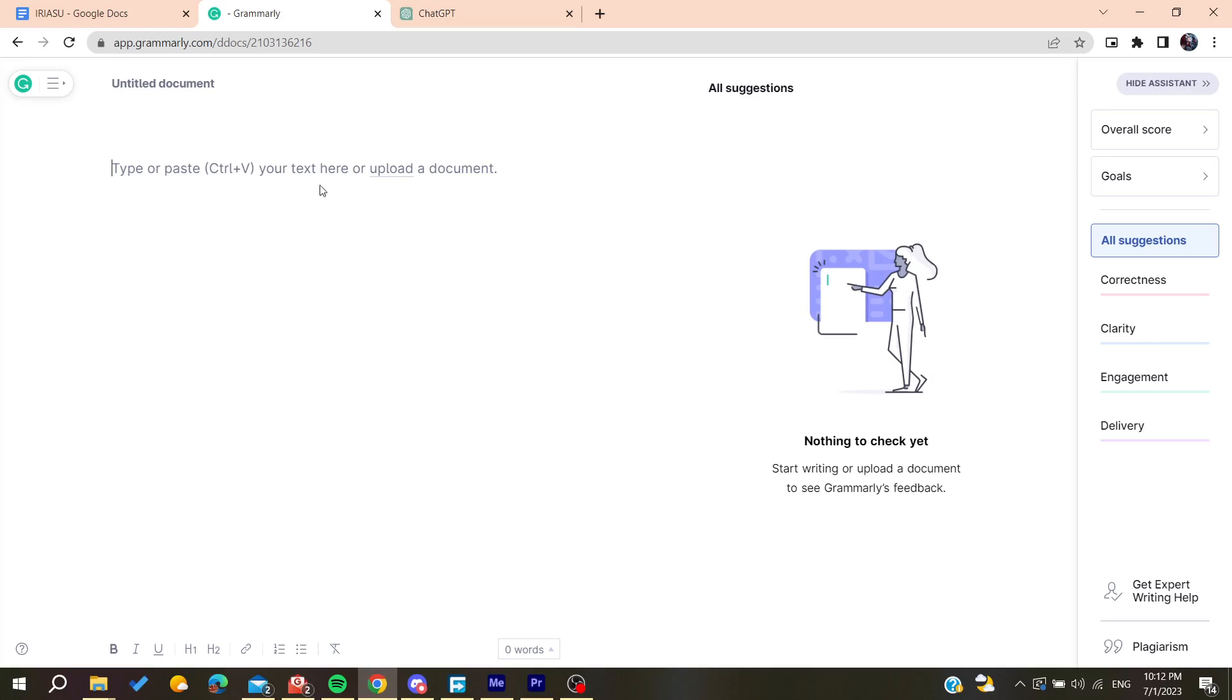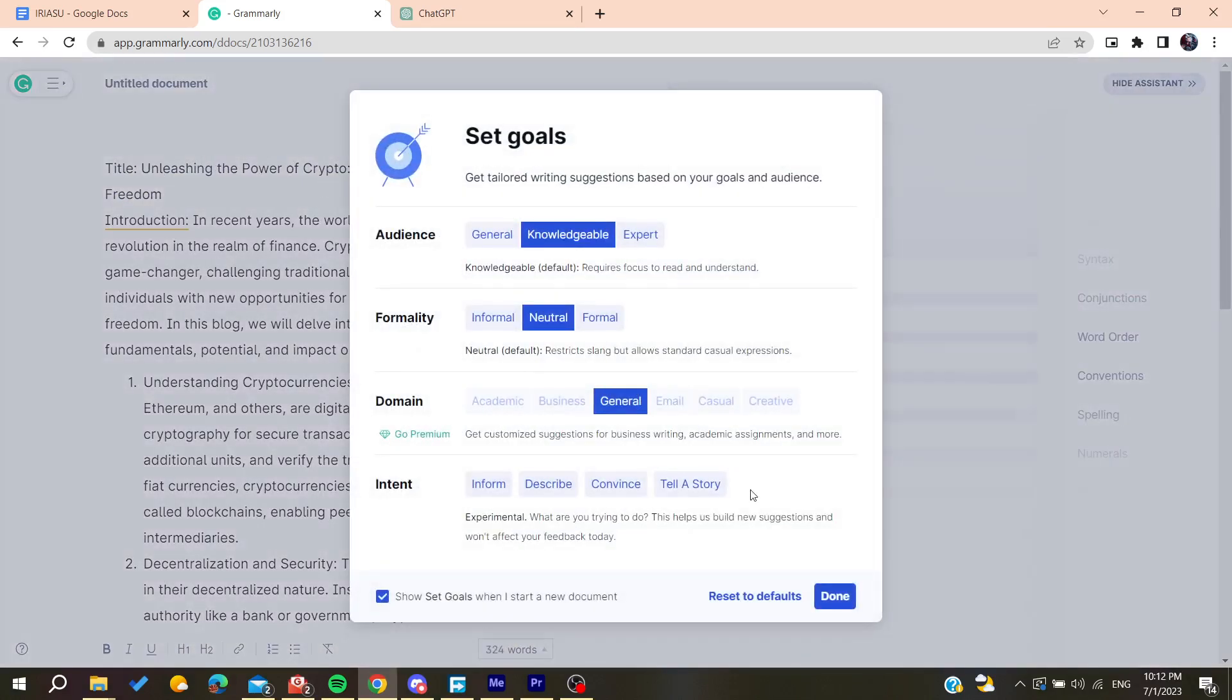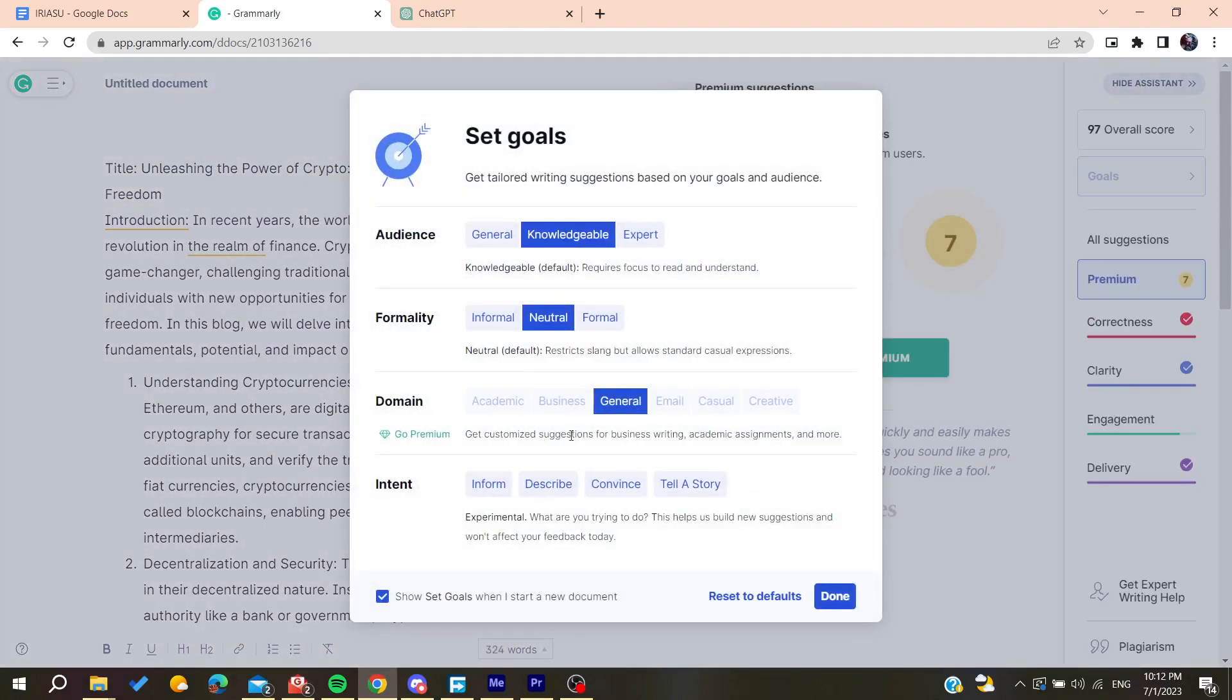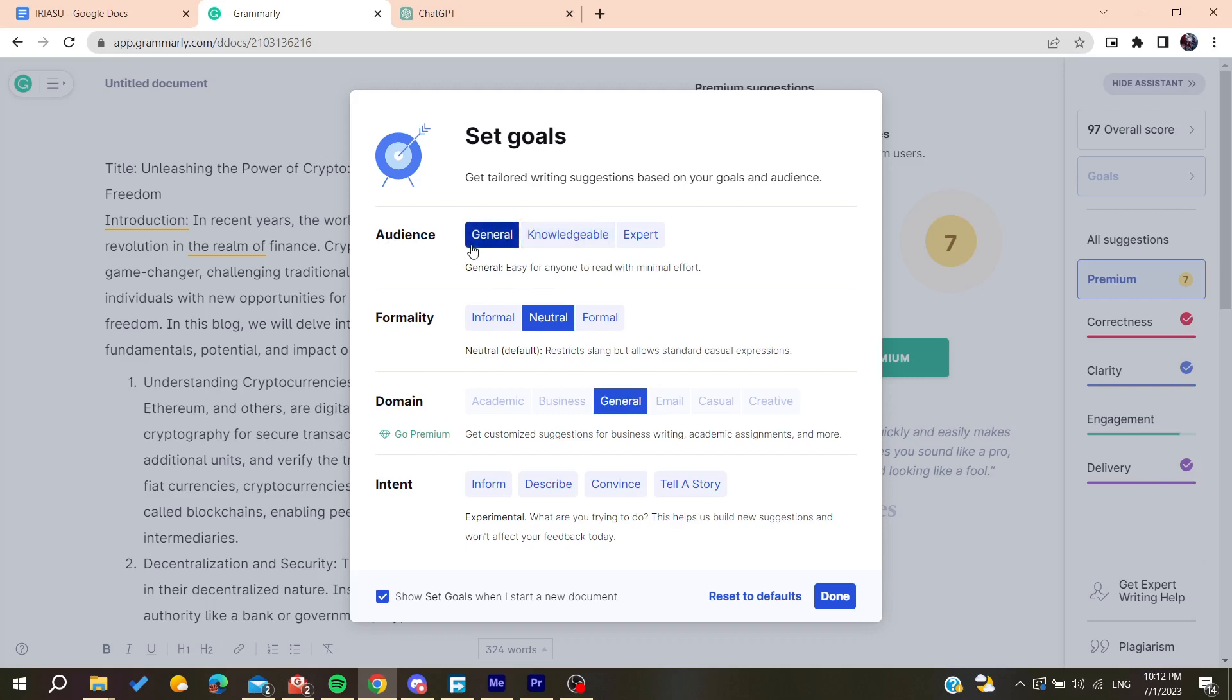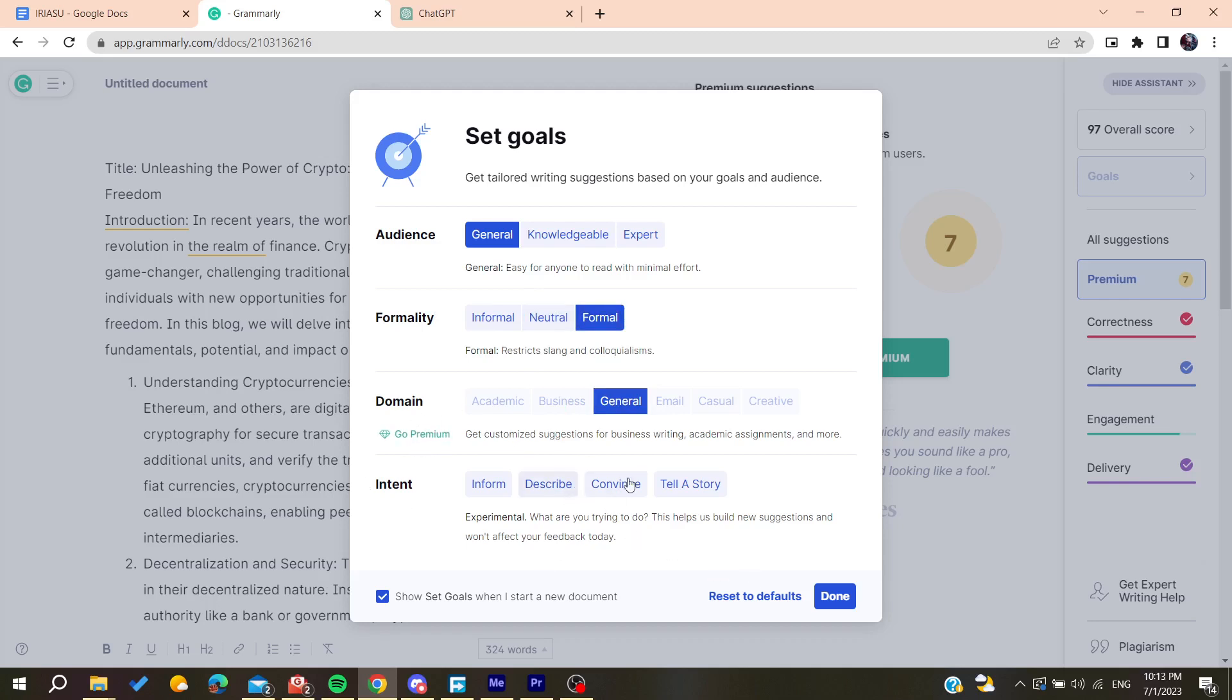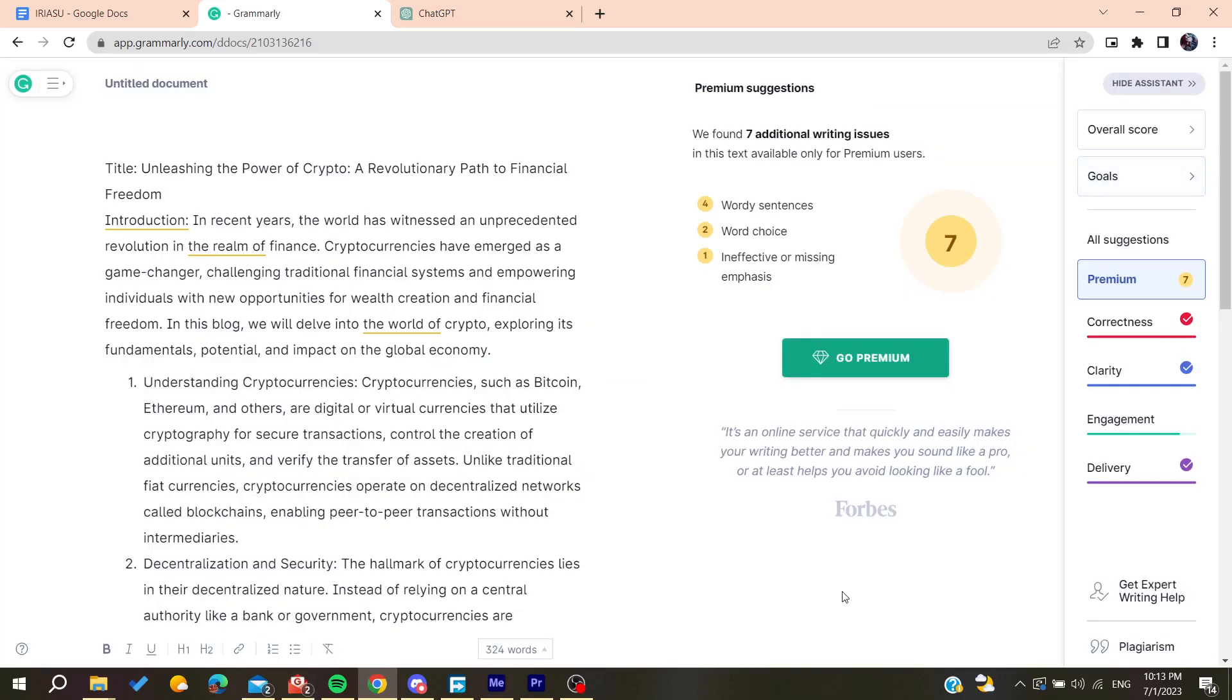Then you go back to Grammarly and paste all this. Basically set your own goals. For your audience, that your audience is general. For blogs, probably your audience will be only general and not experts in some domain. For formality, we want it to be more formal. You can add more domain-specific ones if you have the premium version of Grammarly. Then we'll describe or inform and we're going to click on Done.